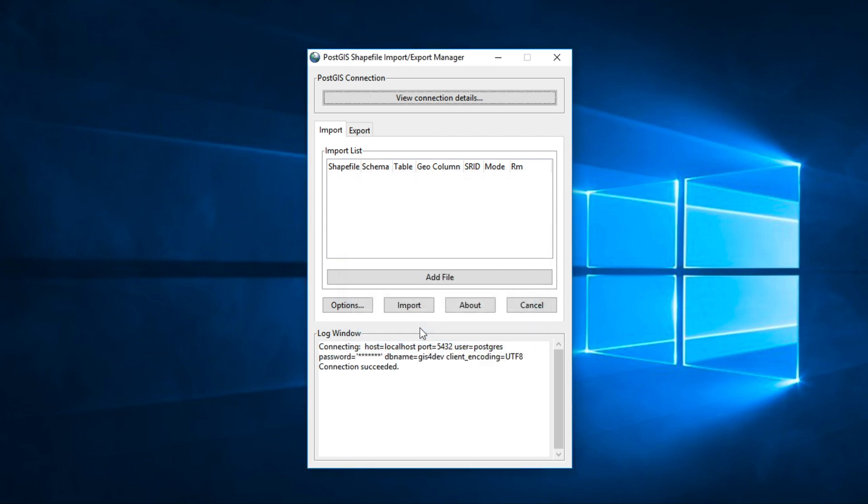If PostGIS connection is correct, this message will appear.